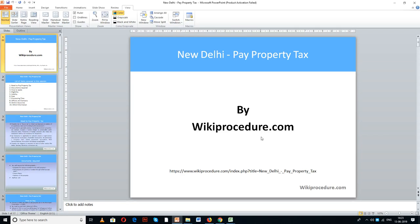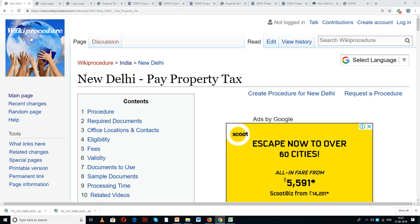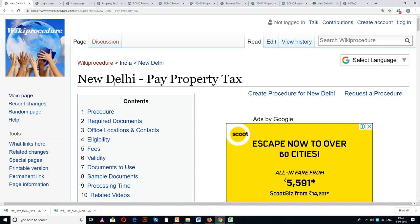WikiProcedure.com welcomes you for another session on how to pay property tax online in New Delhi. The link provided below will help you in reaching our site WikiProcedure.com as well as the page 'New Delhi Pay Property Tax'.